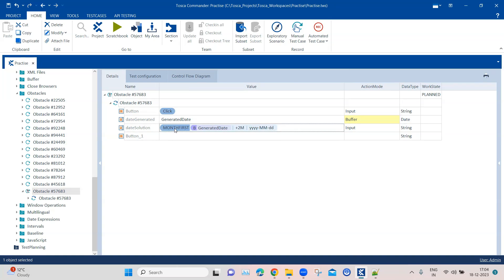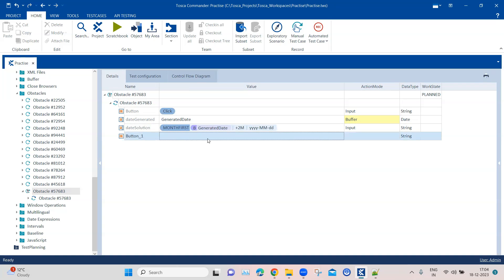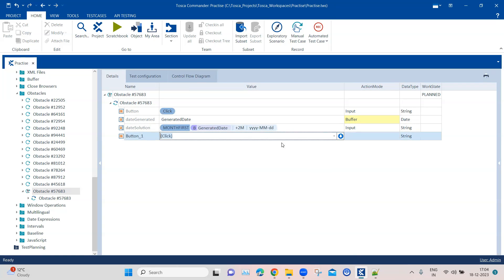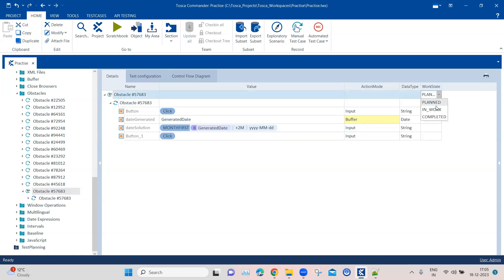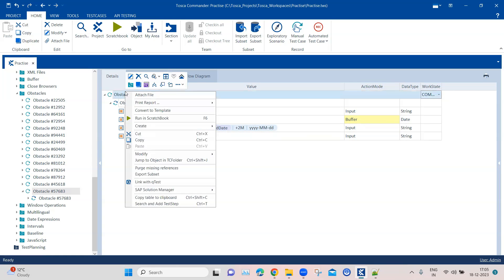I've confirmed the MonthFirst expression is correct. Once that calculation is done, we need to click on the done button — another click operation. These are all the operations we need to perform in our test steps. Once done, we can mark this as completed and run it in scratchbook.